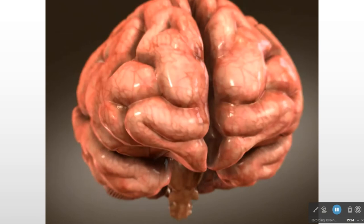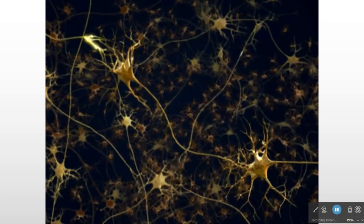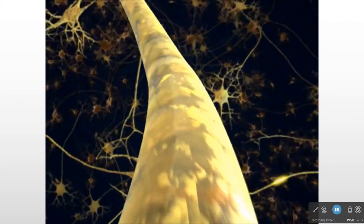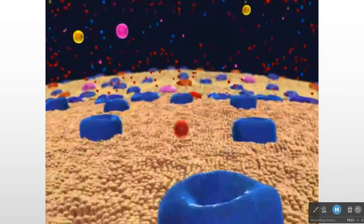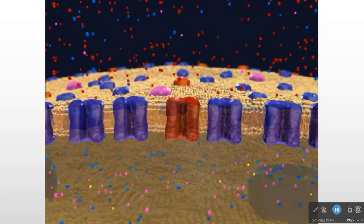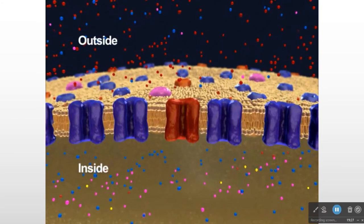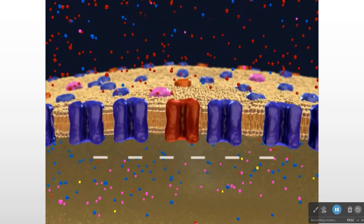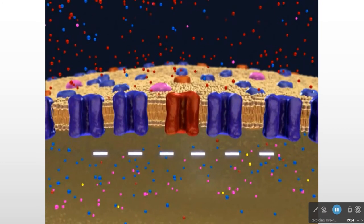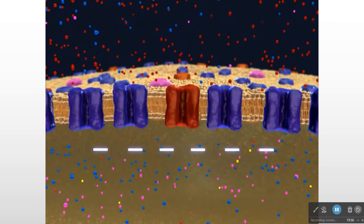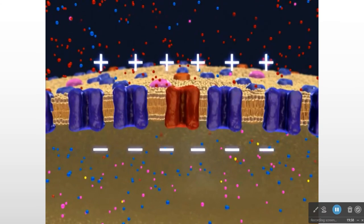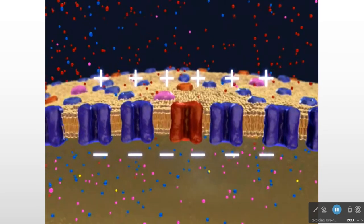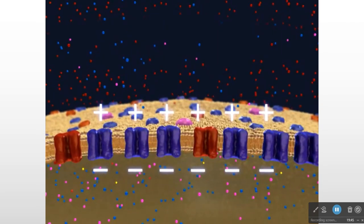The human brain contains about 100 billion nerve cells called neurons. A neuron, like every other cell, has positively and negatively charged ions inside and outside. A resting neuron has a greater negative charge on the inside surface of the plasma membrane and a greater positive charge on the outside surface. This partitioning of charge creates a voltage difference across the membrane known as the resting membrane potential, which can be measured using a voltmeter.